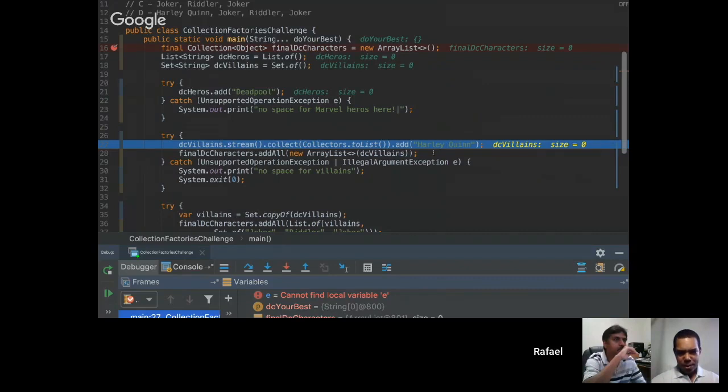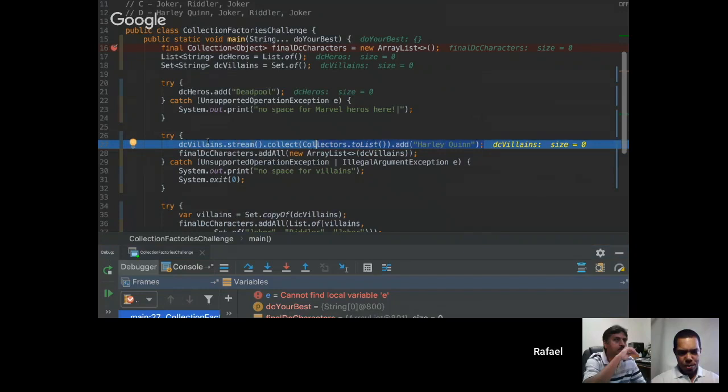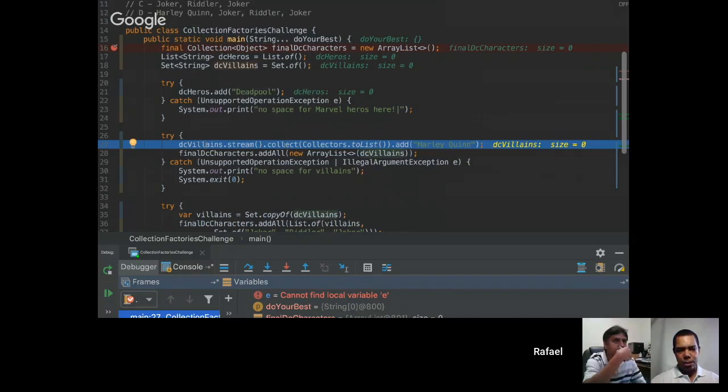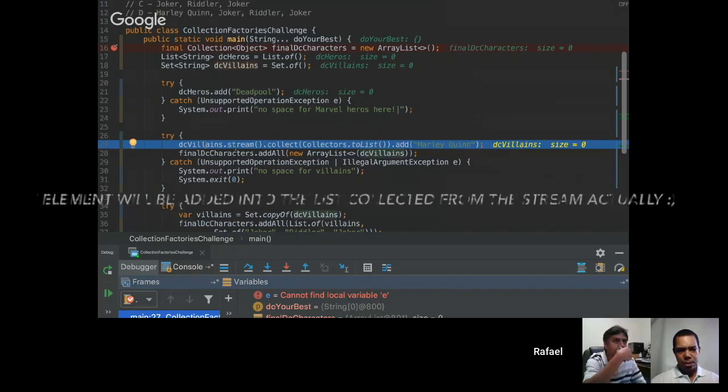So this line will be just lost. Harley Quinn will be added into a stream but as the stream doesn't keep any state it will just be lost.